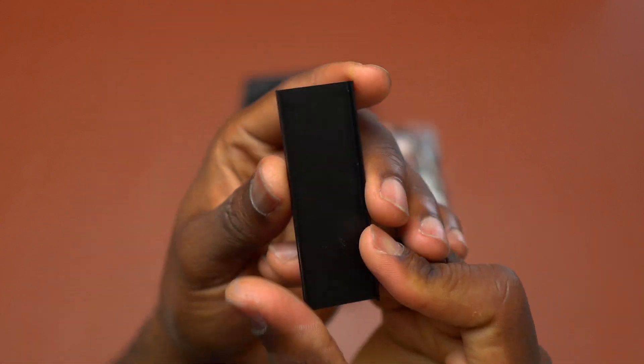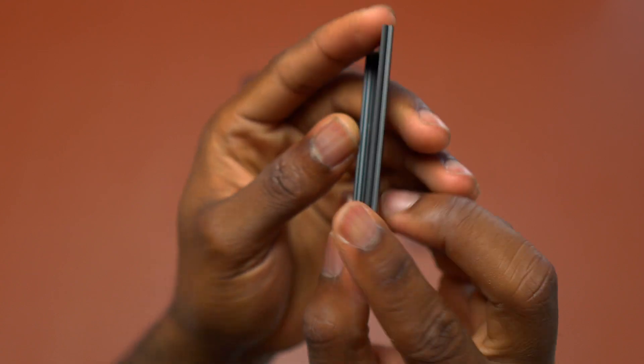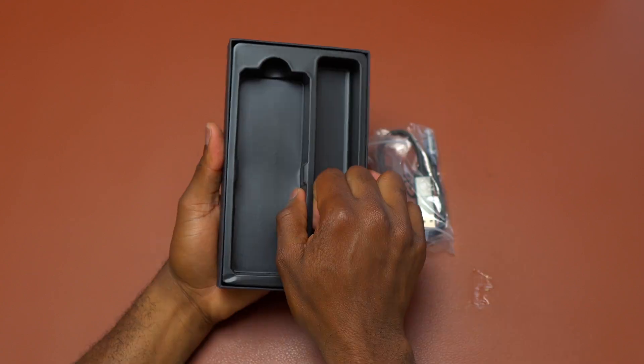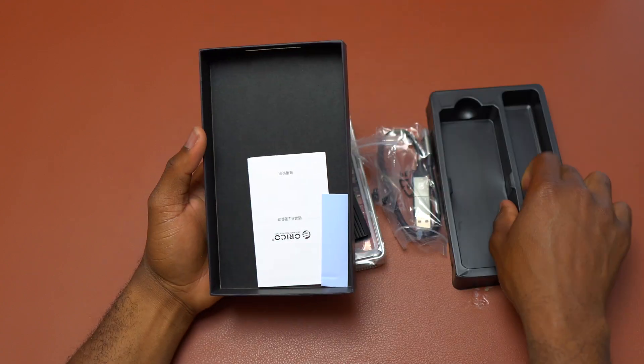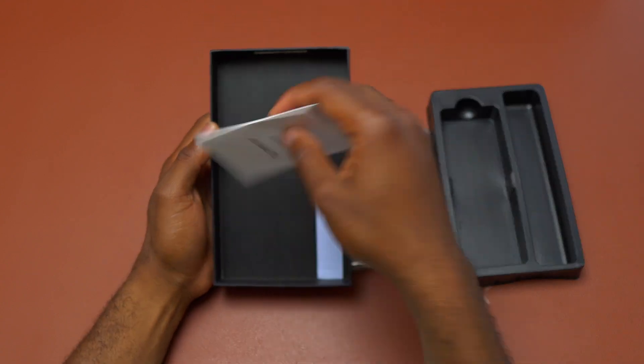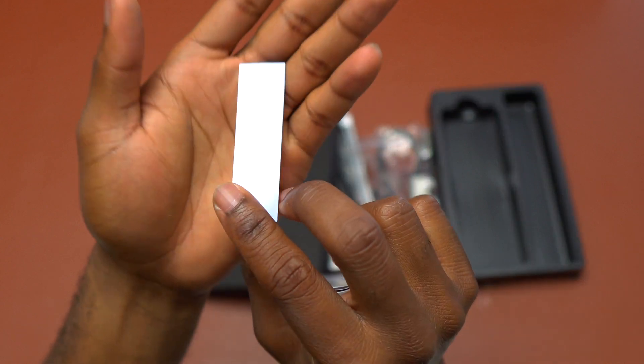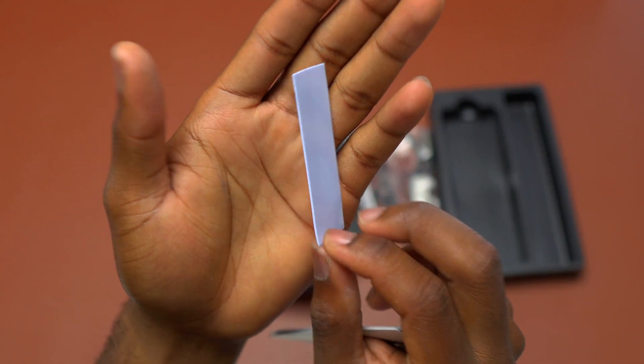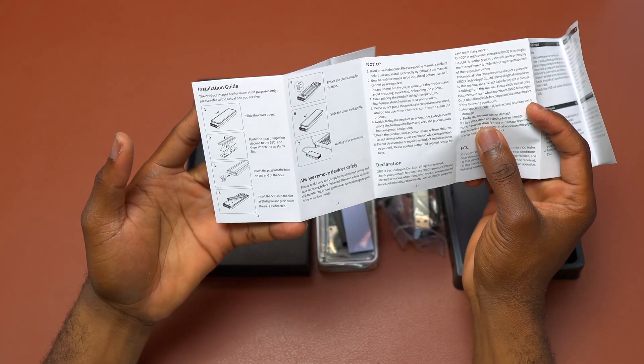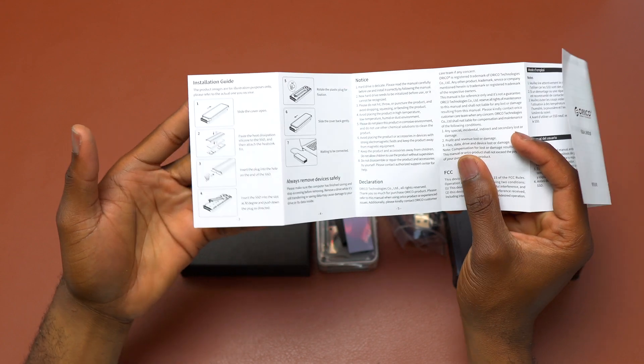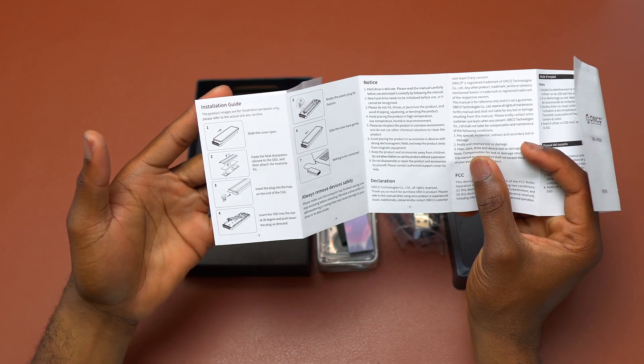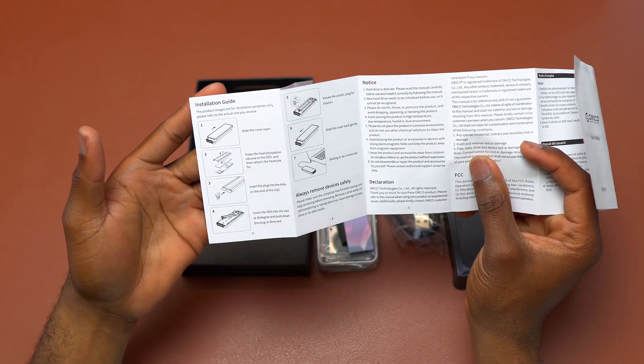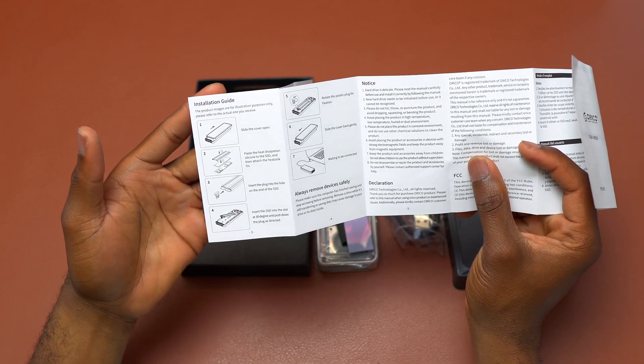You do not have to buy only one type of SSD. You have access to four types of SSDs that are compatible with this device. On this enclosure you can install a 2230, 2242, a 2260, and at last a 2280 SSD.